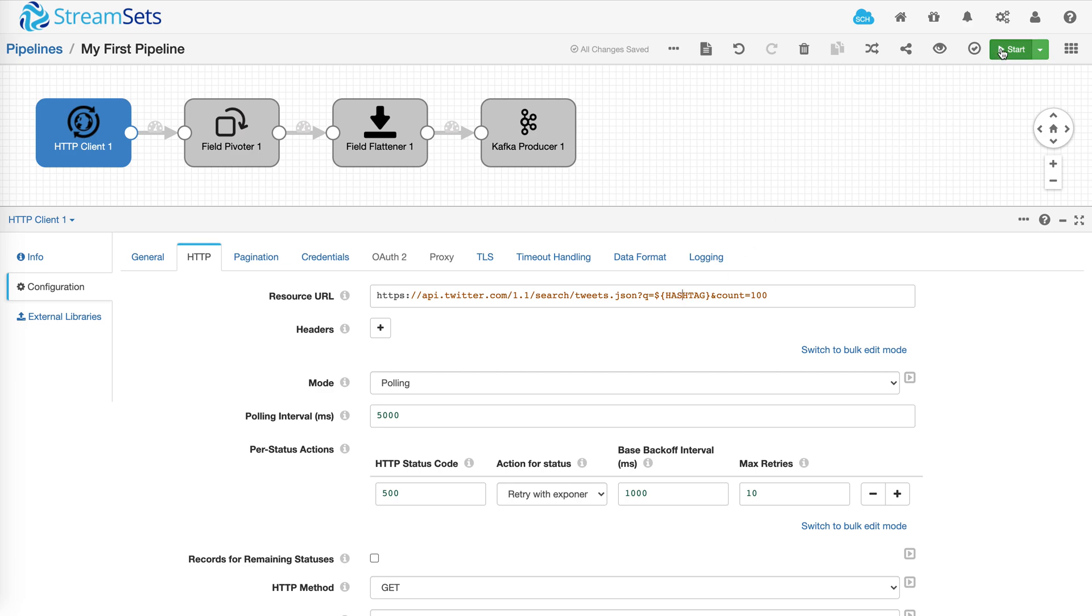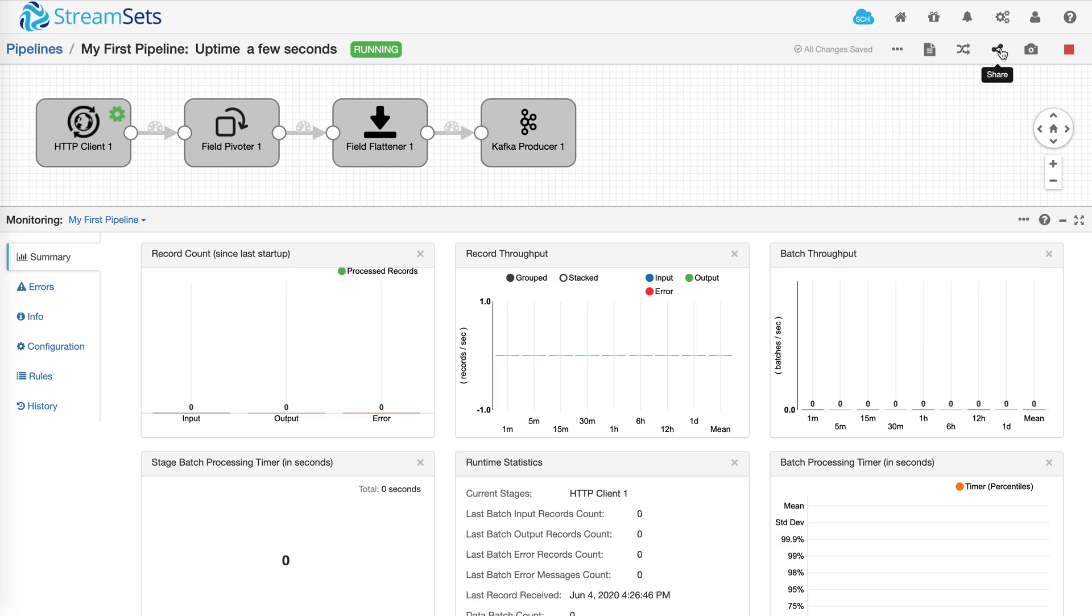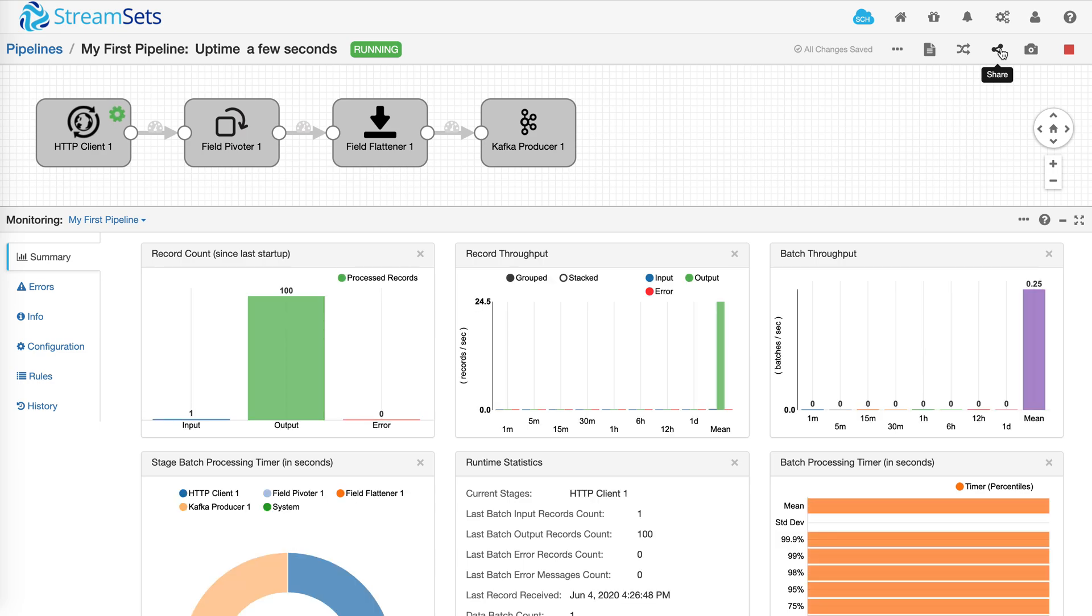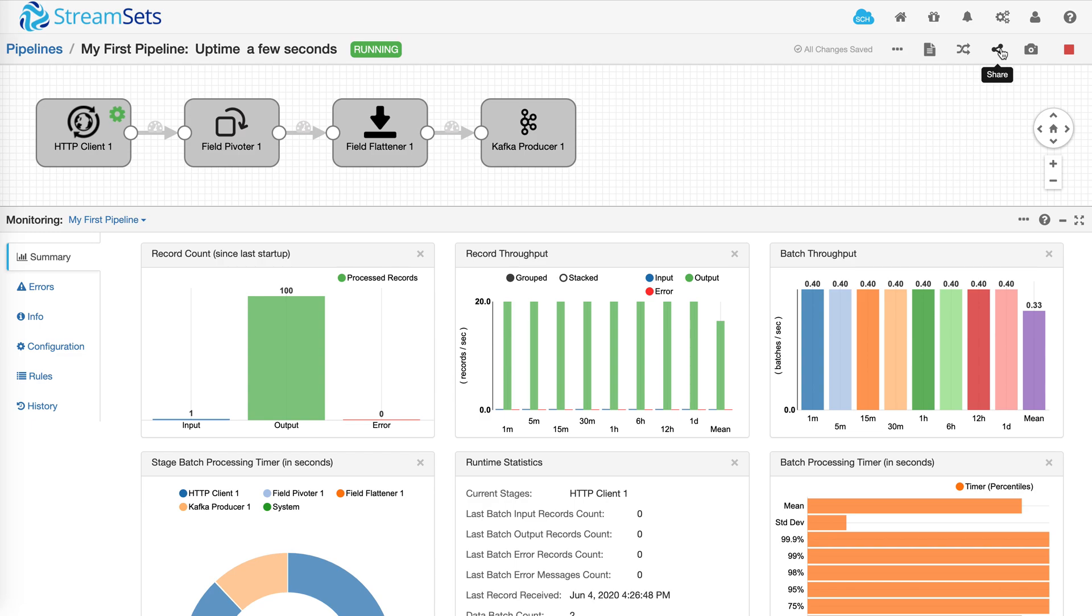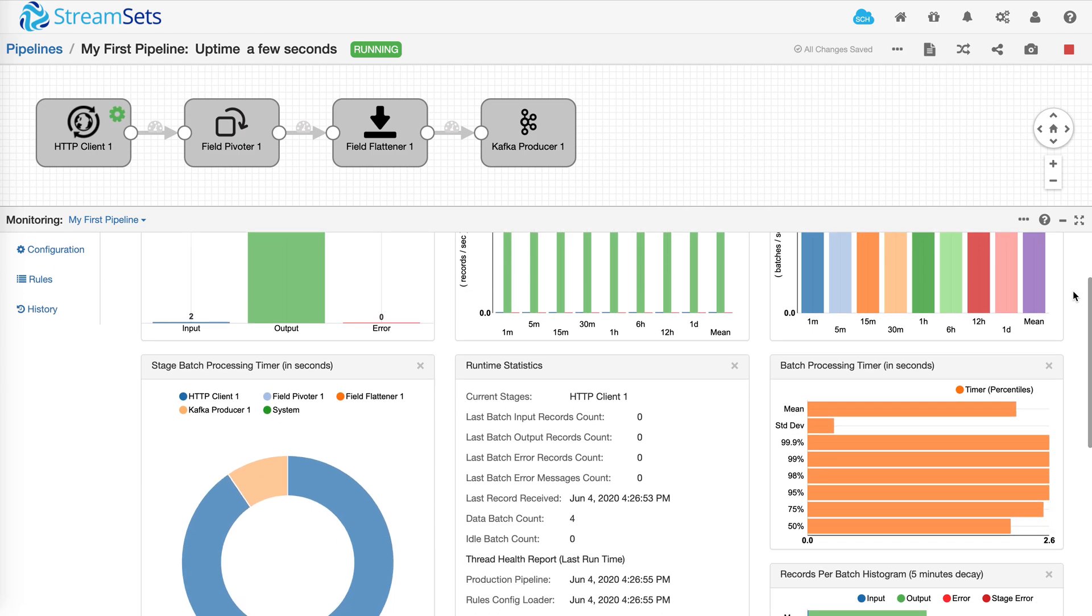Let's go ahead and run the pipeline. We'll take a couple seconds. There you go. So the tweets have started to flow in and down below is where you can see all the metrics.